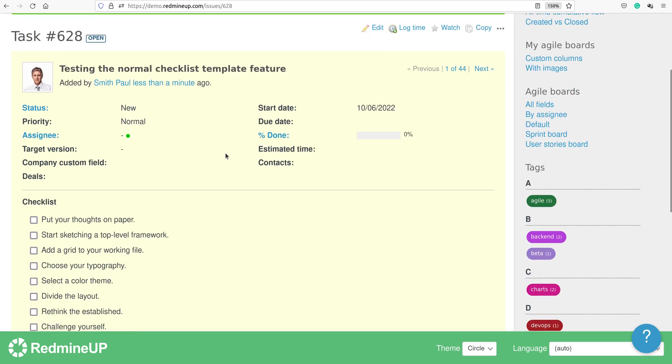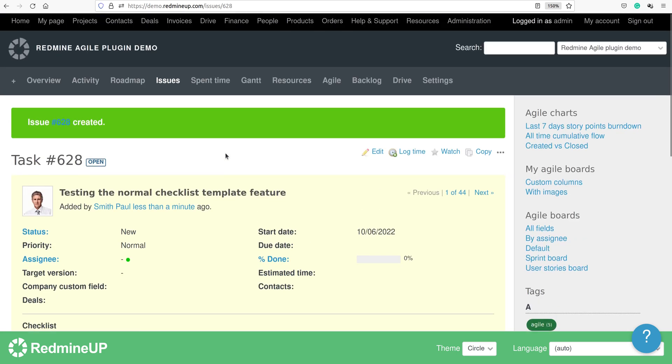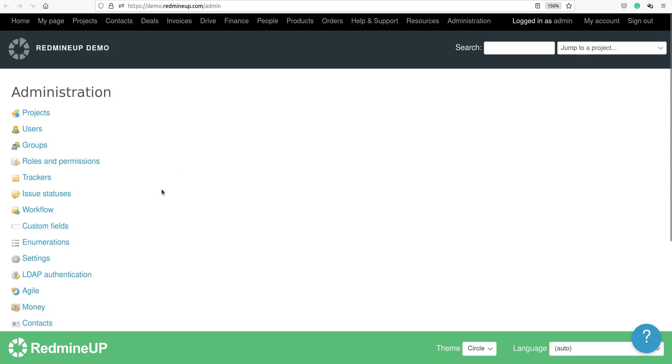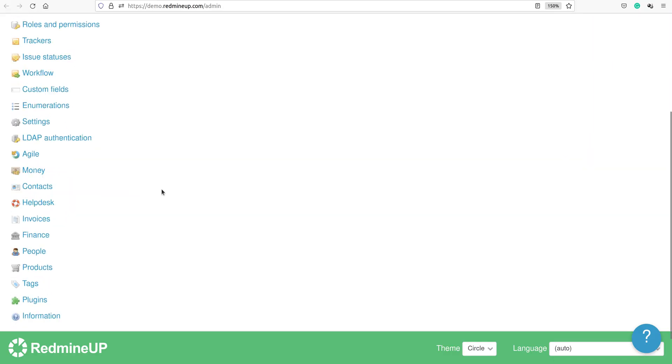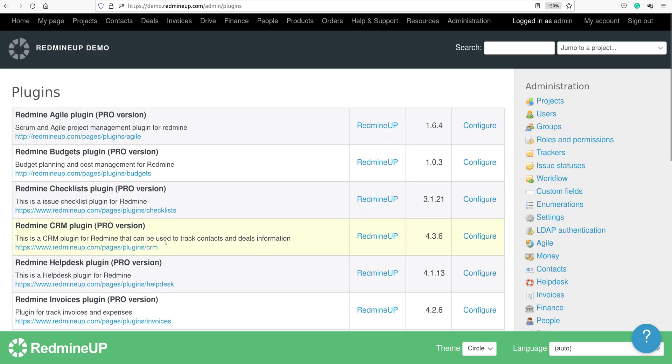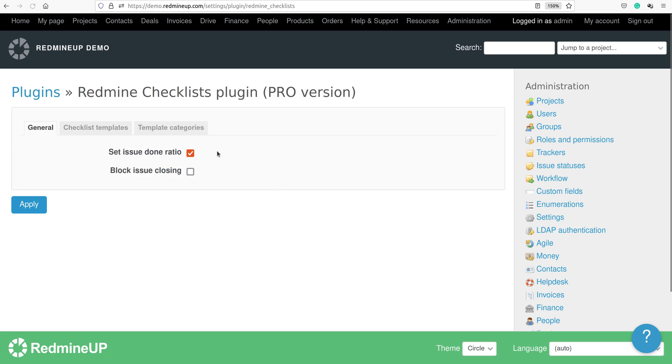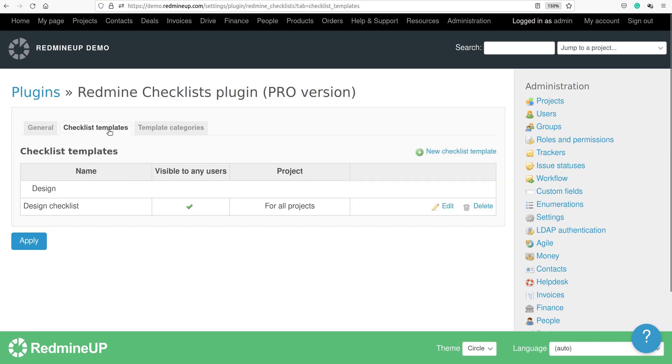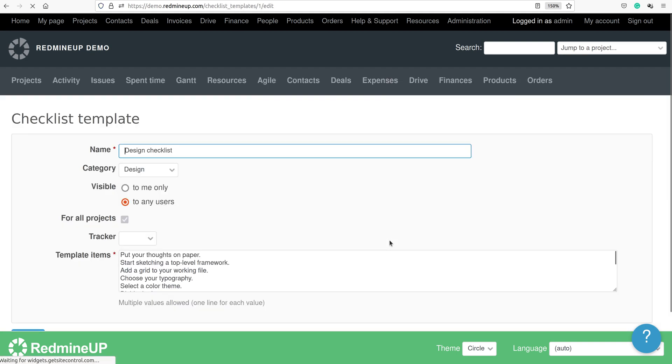So this is the checklist sections. In our case, we are going to change the global checklist templates. So we go to the checklist and then configure and then checklist templates. We edit the checklist template.